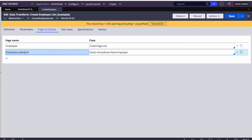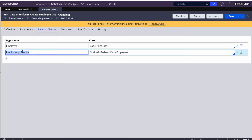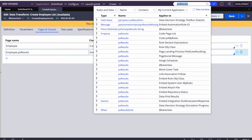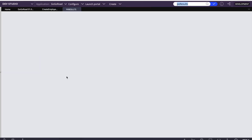I have Employee.pxResults — I created a Data-Employee class. In Data-Employee class we have a few attributes: employee ID, name, and whether the employee is active or not. pxResults is an out-of-the-box property we can use for any class to define a page list, because it doesn't have any fixed class — we can dynamically define the class.